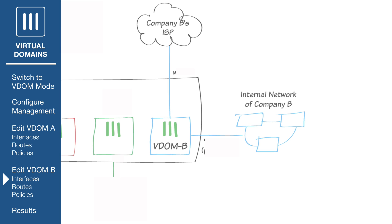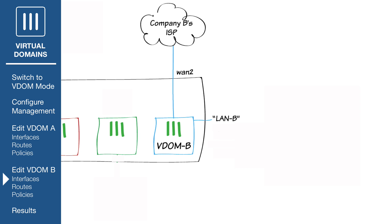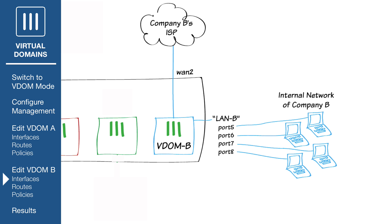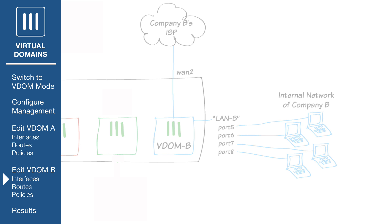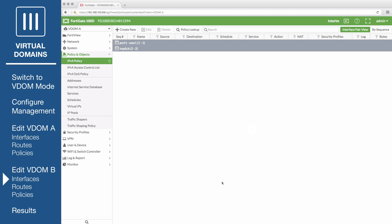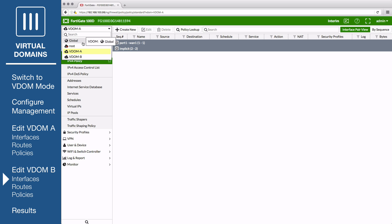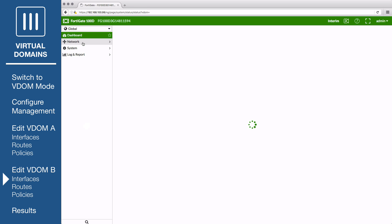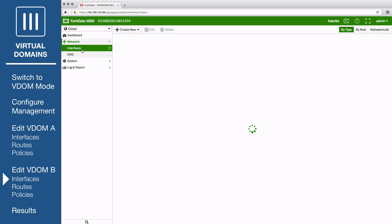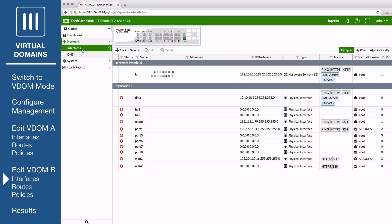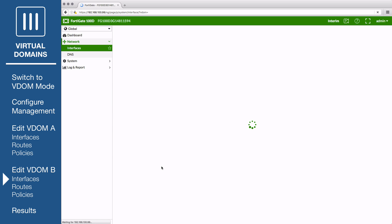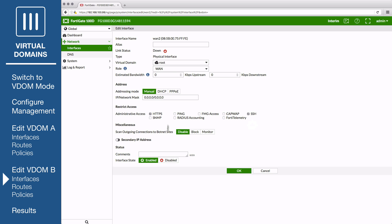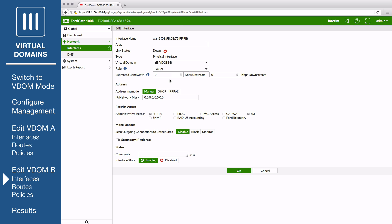Next we'll configure VDOM B. Multiple interfaces will be added to VDOM B, one for internet access and four additional interfaces for use by the internal network. These four interfaces will be combined into a hardware switch called LAN B, which the FortiGate treats as a single interface. Go to Global Network Interfaces and edit the interface that VDOM B will use for internet access, in this example WAN 2. Set Virtual Domain to VDOM B and role to WAN. Set an appropriate addressing mode and IP netmask.